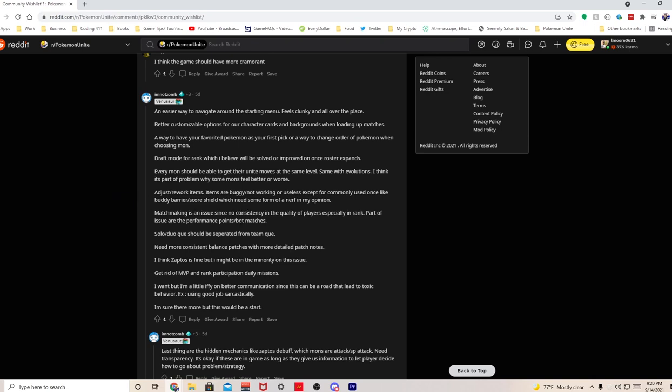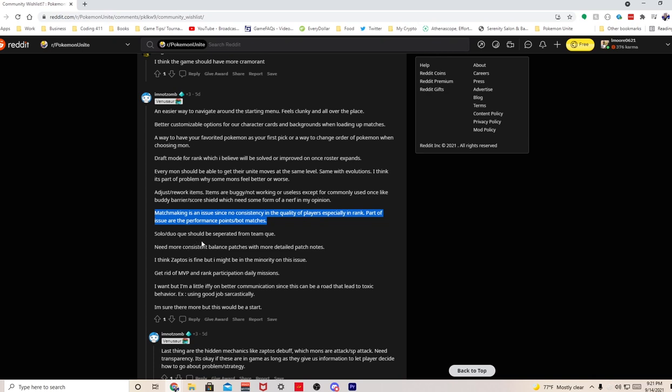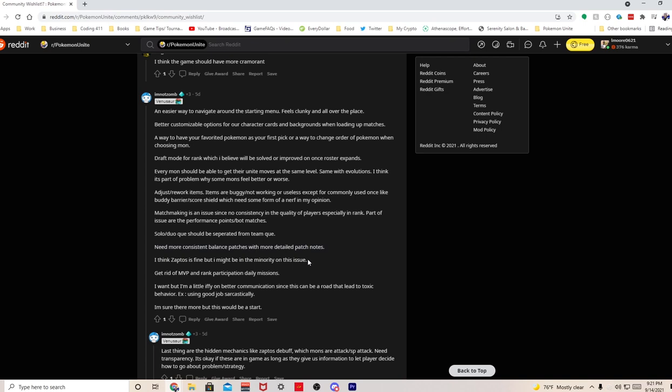Matchmaking is an issue since there's no consistency in quality of players, especially in ranked. Part of the issue are the performance points and bot matches. I'm not gonna lie, no matter what they do regarding solo queue, most of the time you're gonna think that the quality of players is garbage. There's nothing you could do about that, there's no fix for that. You play solo queue a lot, most matches you're gonna feel like your teammates are garbage. It is what it is, that's mobile in general. Solo dual queue should be separated from five-stack - I agree. Need more consistent balance patches with more detailed patch notes - 100% agree. The patch notes right now are definitely lacking info.